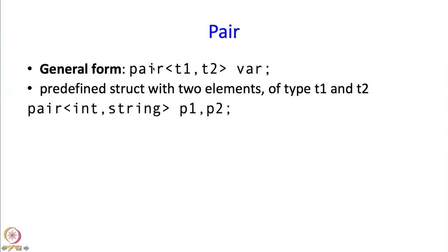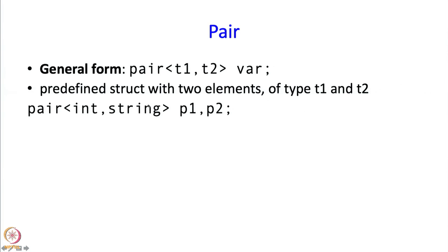Here is an example. I might say pair int string p1, p2. This creates two variables p1 and p2 of type pair of int string. So p1 has an int part and a string part and p2 also has an int part and a string part. In fact to get to the int part of either, I have to use the member first, so I have to say p1.first or p1.second to get to the string part.